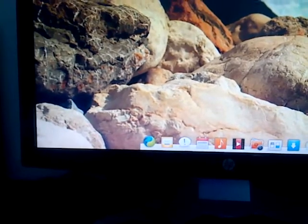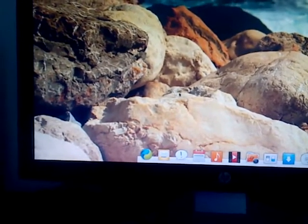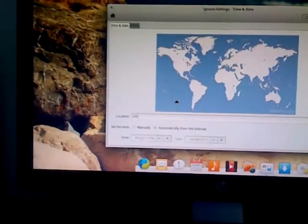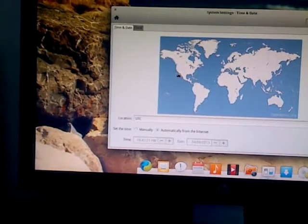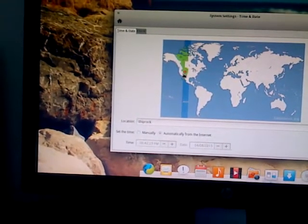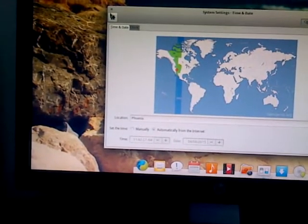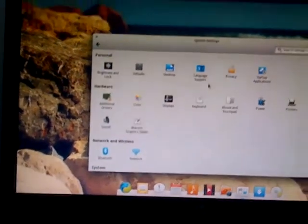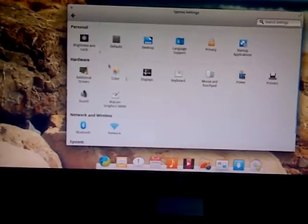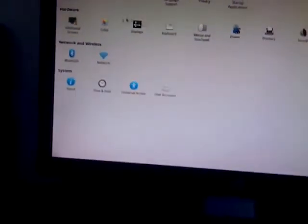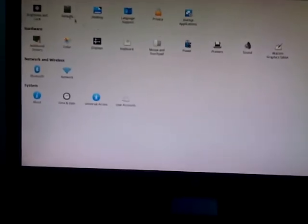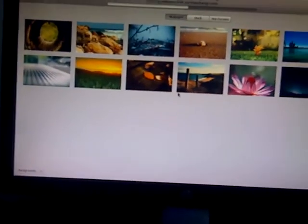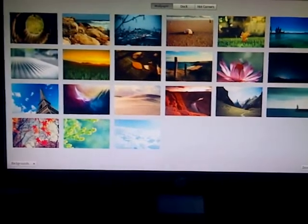Right here we got the clock and it's the right date but the wrong time. It's set for UTC, we don't want that, so we're gonna click down Phoenix. Alright, so we're here at the system settings panel, the control panel for the entire operating system. We could do your brightness, we could do defaults which shows the default programming, we could do your desktop which has different desktop backgrounds.